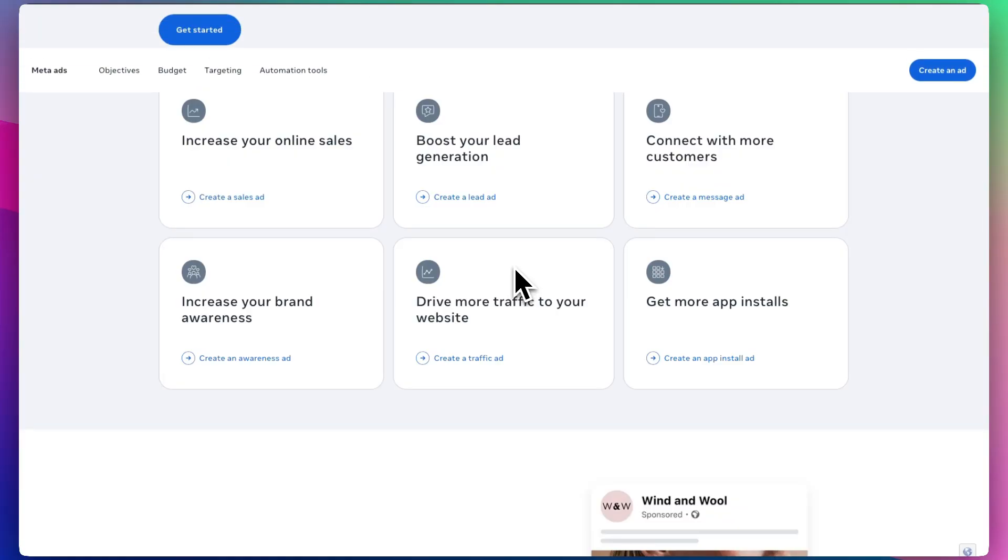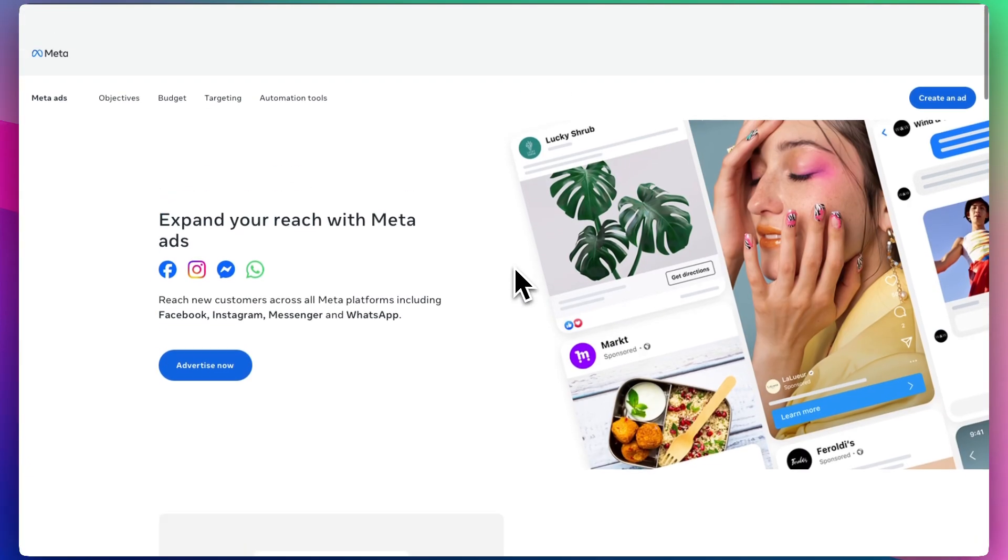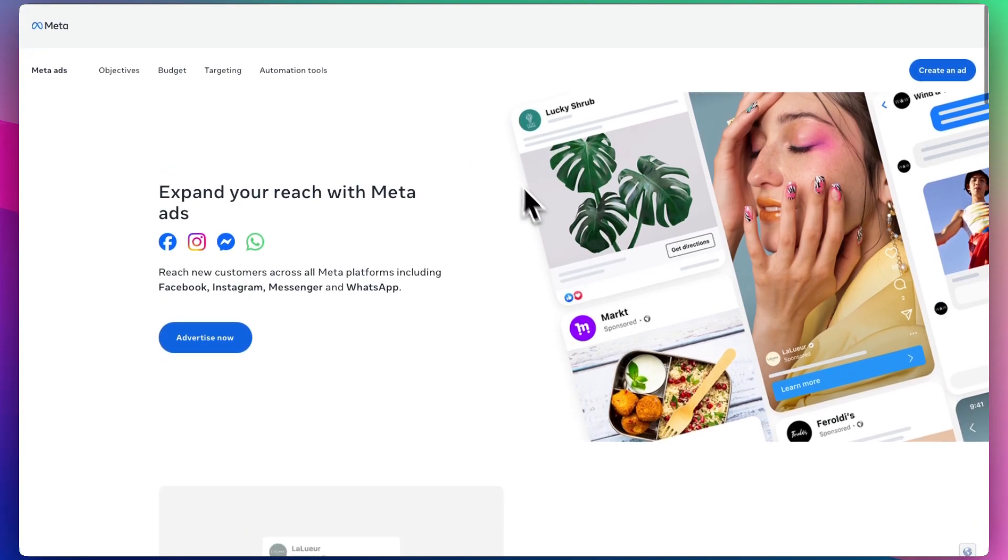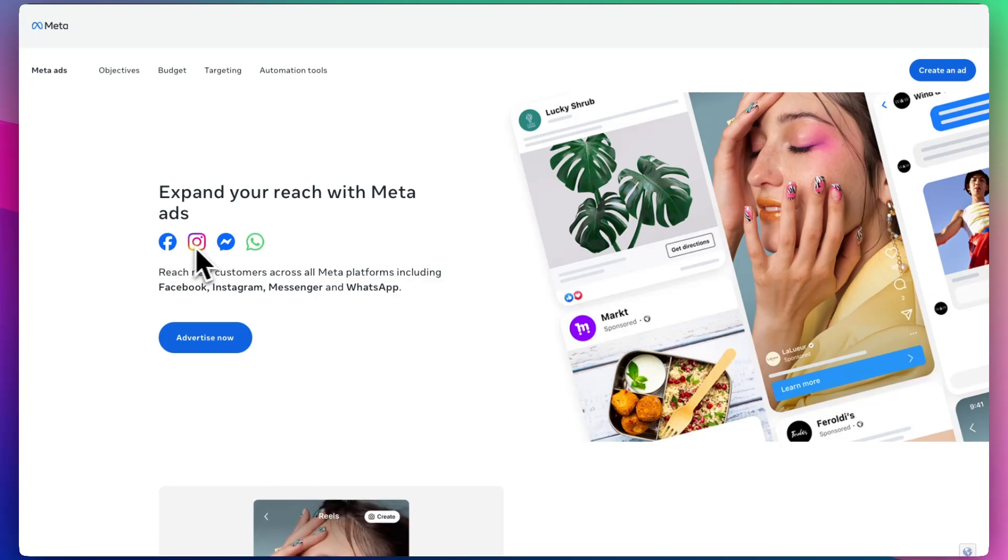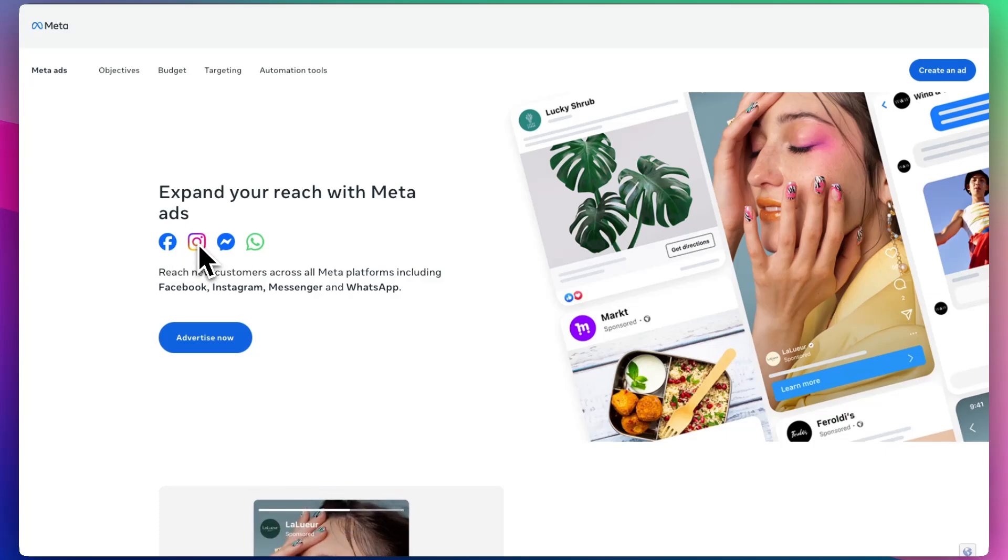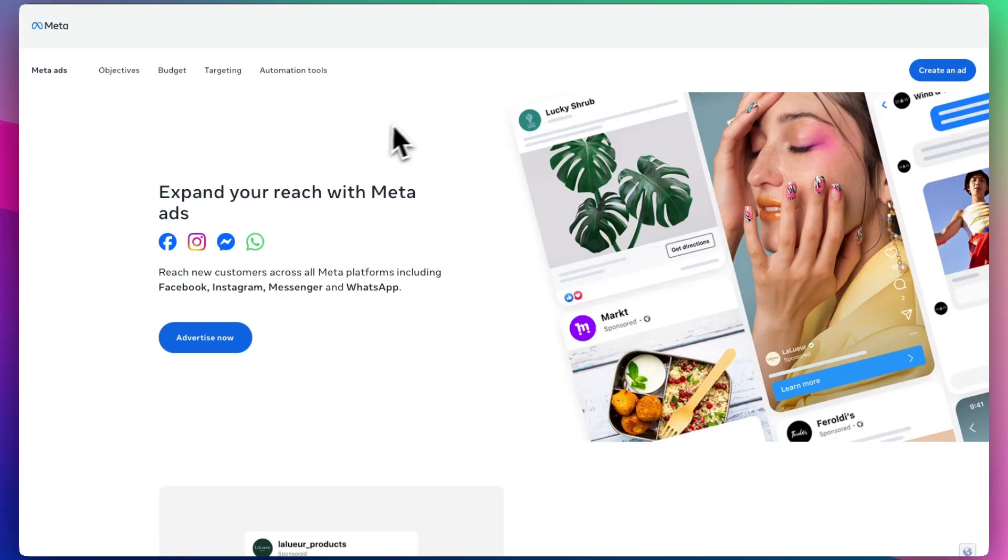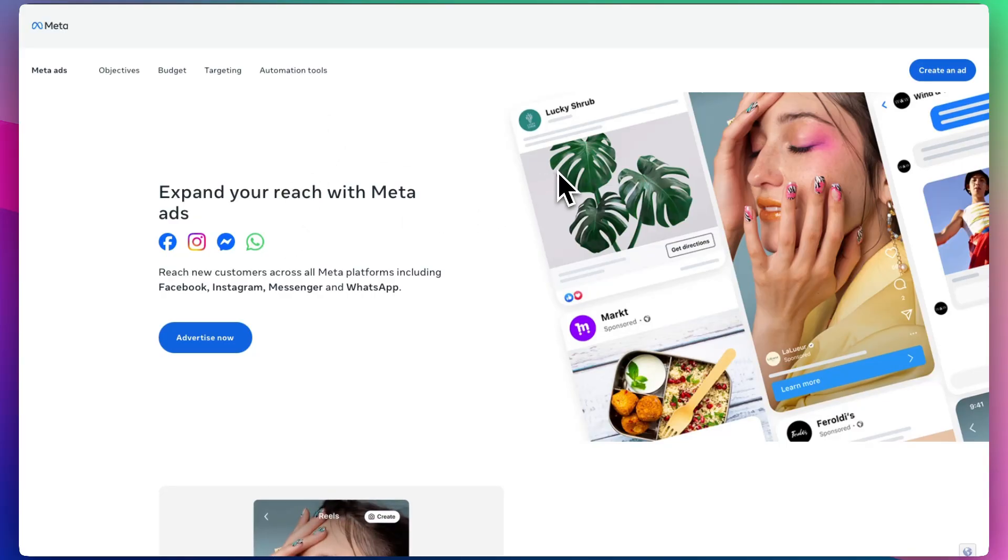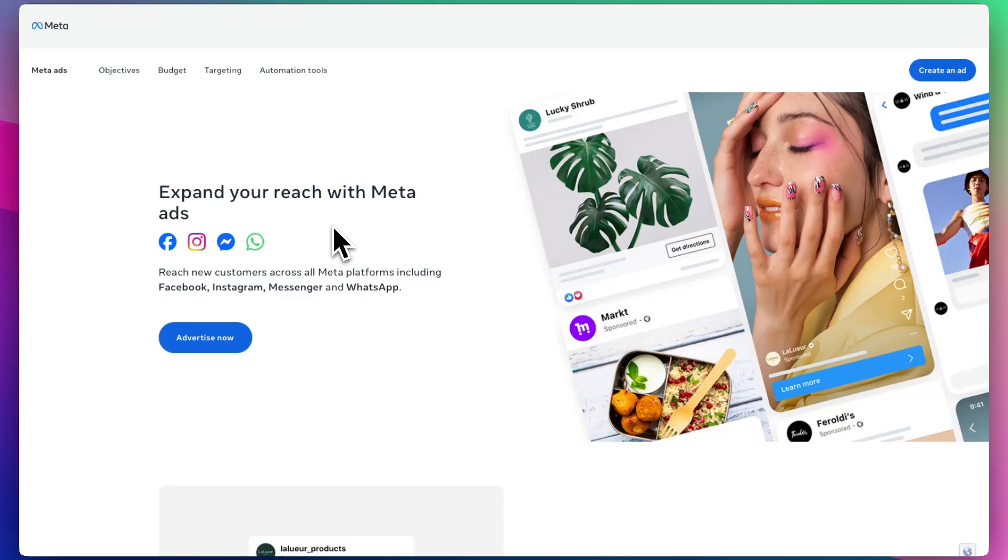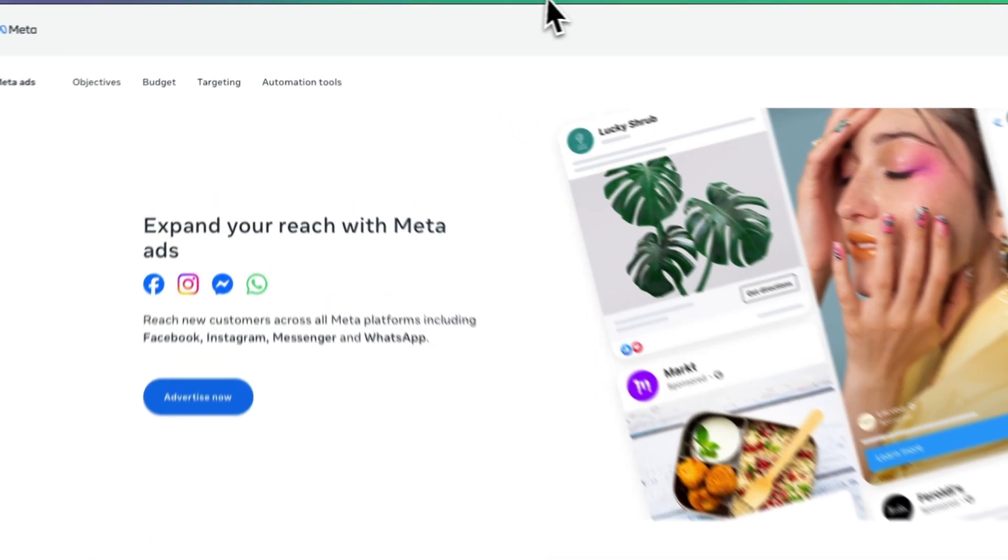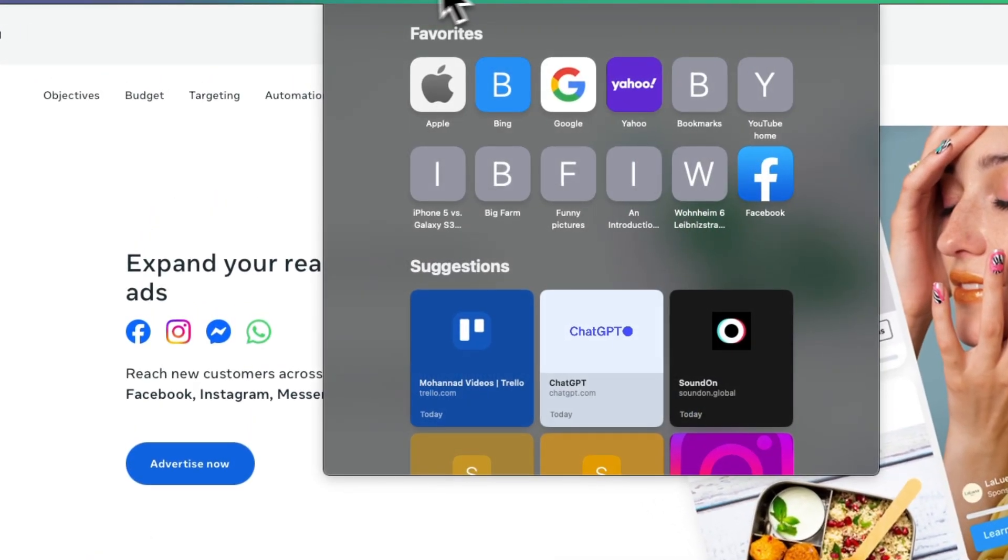The first thing you want to do is make sure that your business, whether on Facebook or Instagram, has a Facebook business account. How do you get that? Go to your settings for your business and change from a personal account to a business account. As soon as you do that, you can go to Meta Ads.